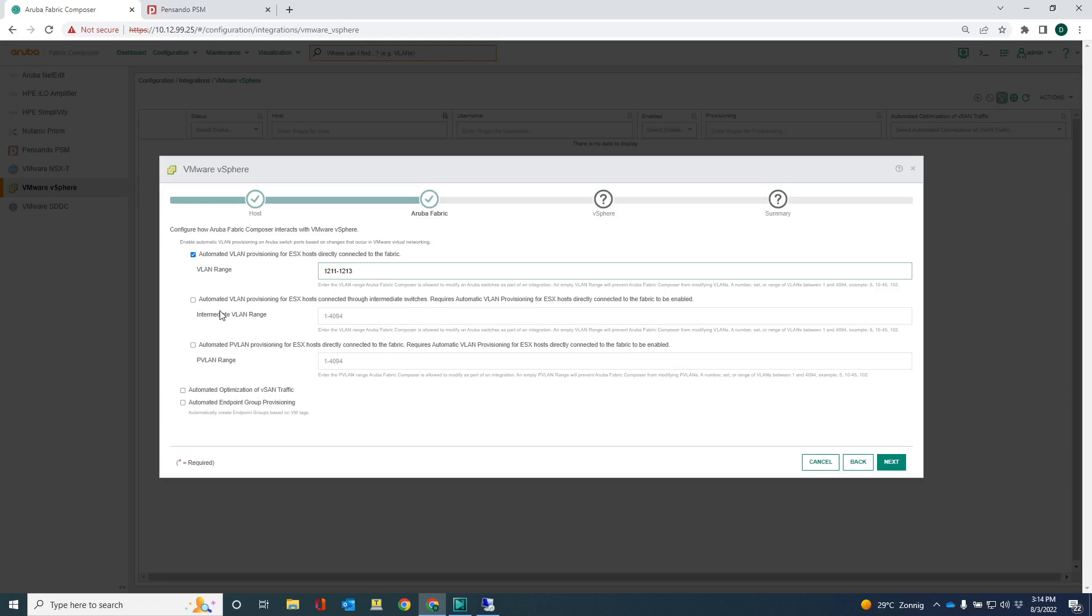So the second one is the automated VLAN provisioning for connecting through intermediate switches. This is typically something that you don't see a lot. So typically what you see is ESX hosts that are directly connected to top of rack switches. So we don't touch this option very often.